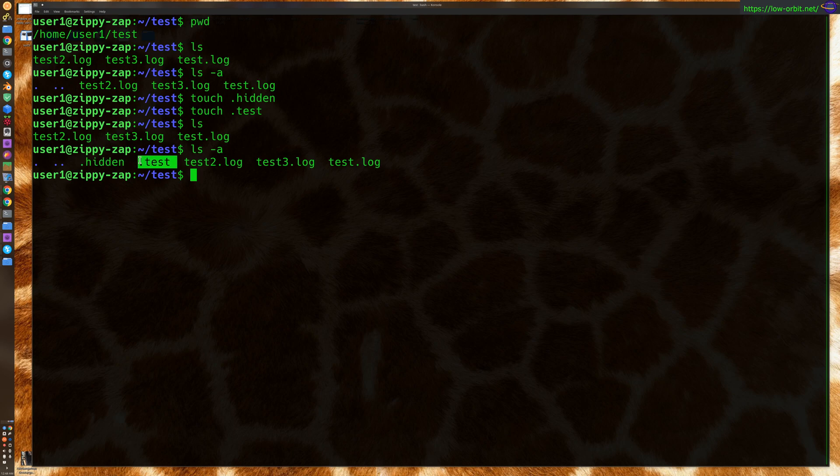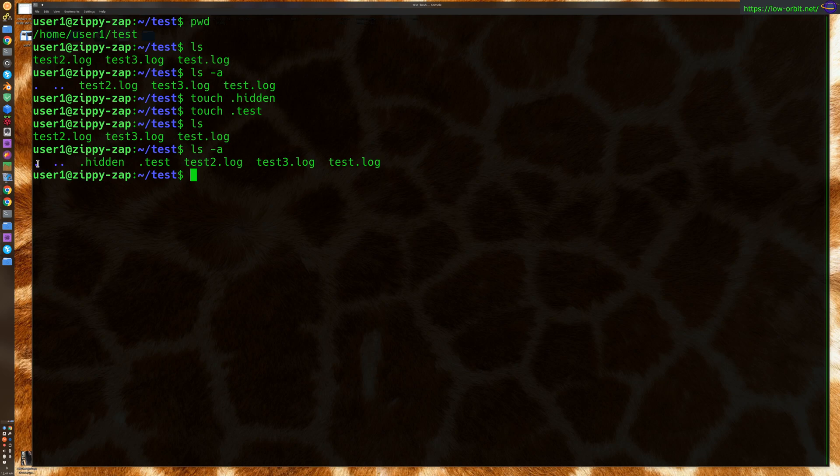These are both hidden files. Obviously these exist in every directory. These just stand for, like I mentioned before, the current directory and the parent directory, so you can ignore those. We'll ignore them for the rest of the video.